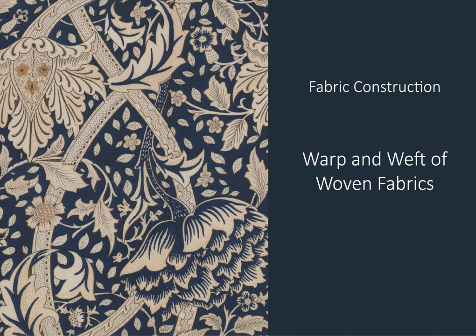Hi, today we're talking about fabric construction and hopefully at the end of this short video you'll be a little bit wiser on the warp and the weft of woven fabrics.